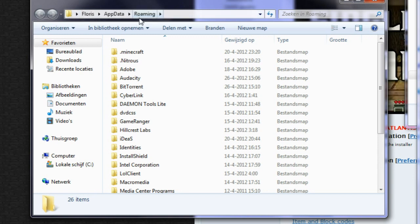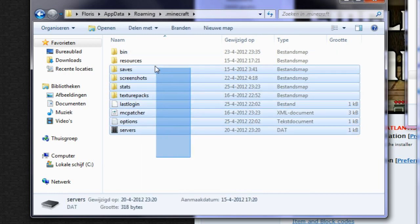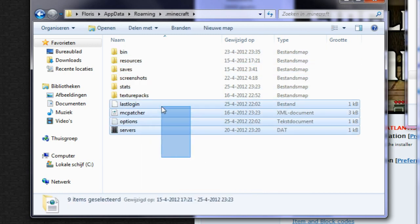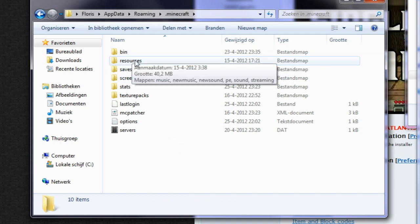As you can see right here it says roaming and there is a dot minecraft in here. So you open your minecraft folder and this is where everything you need is in.